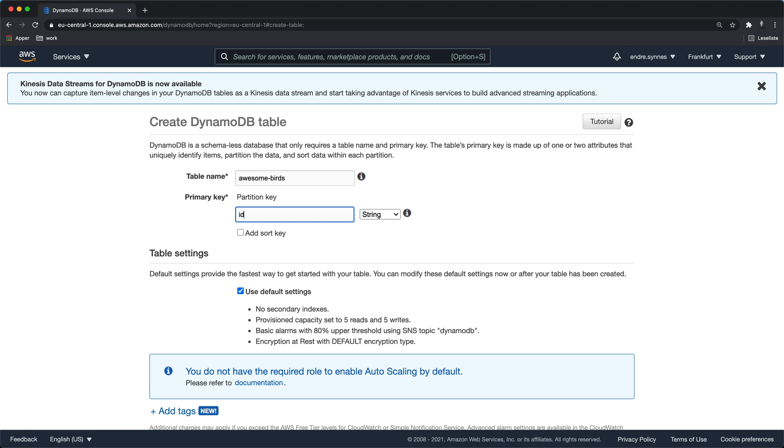Since DynamoDB is a NoSQL database I don't need to define all the attributes that I will use later on. For the sake of this demo I will just go along with all the default settings.